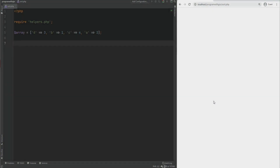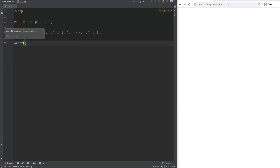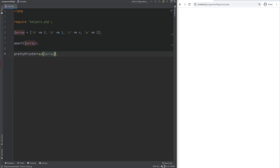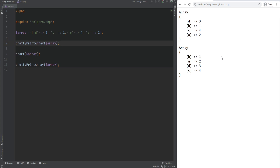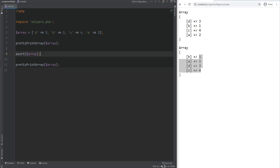There are also plenty of sorting functions. We have asort, which sorts an array by values — before sorting it was 3, 1, 4, 2; after it's 1, 2, 3, 4. We also have ksort, which sorts by keys instead of values. Note that some of these functions don't return a new array — instead they return boolean and take the array argument as a reference, modifying the original variable.